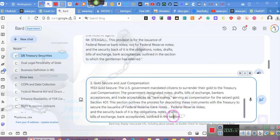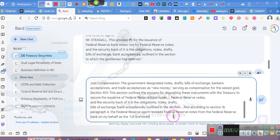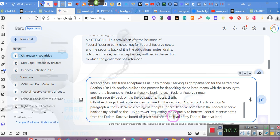And according to Section 16, Paragraph Number 4, the Federal Reserve agent receives Federal Reserve notes from the Federal Reserve Bank on my behalf as the US borrower, requesting the capacity to borrow Federal Reserve notes from the Federal Reserve Board of Governors after approval of my Federal Reserve loan. Close quote. Question mark.